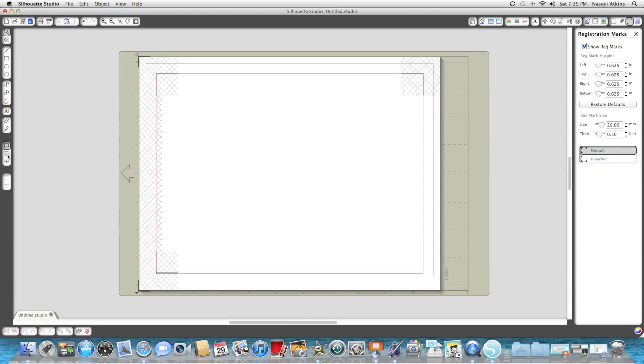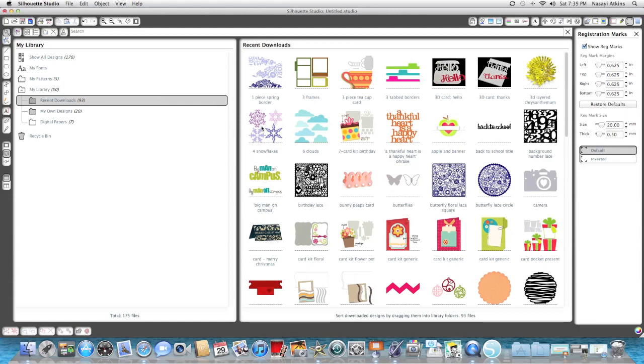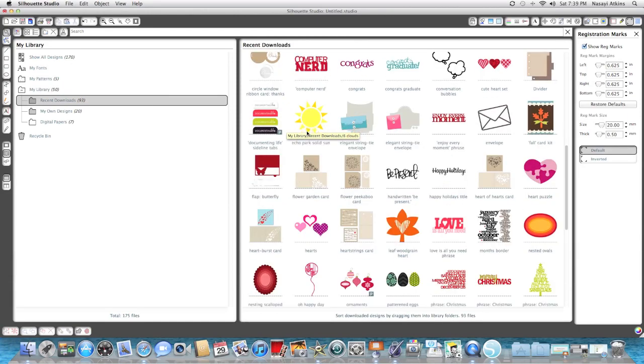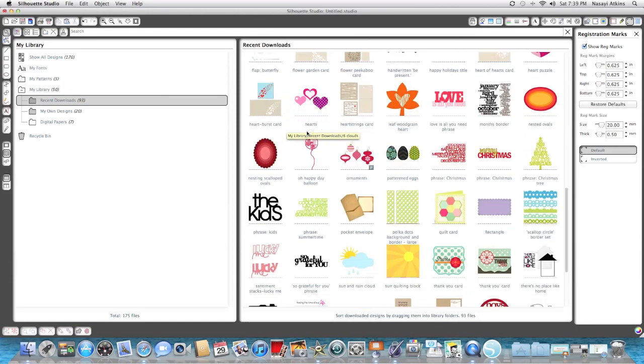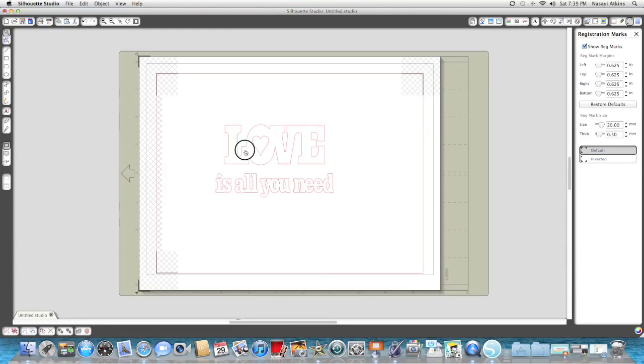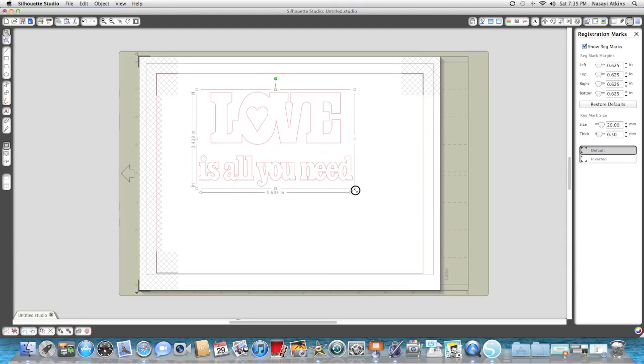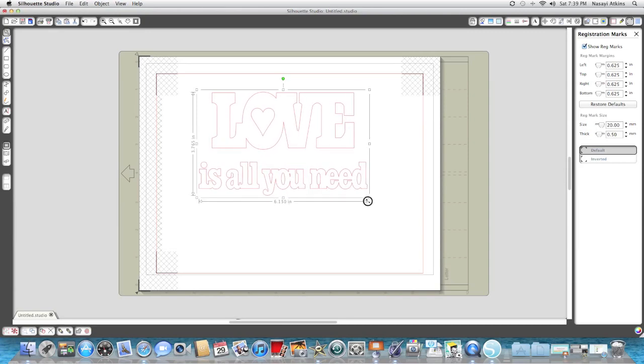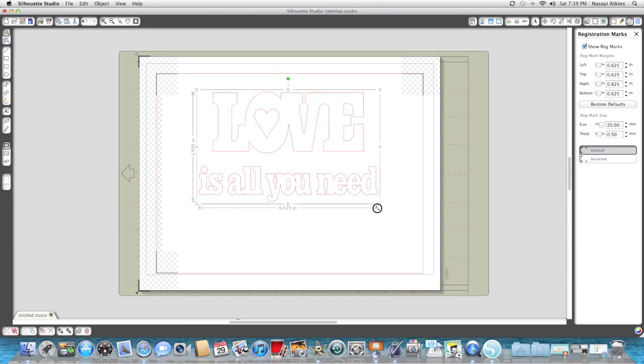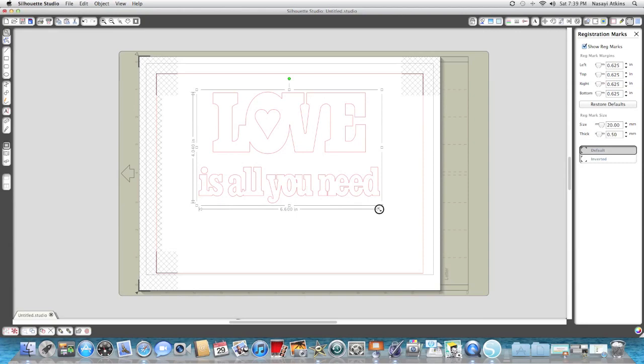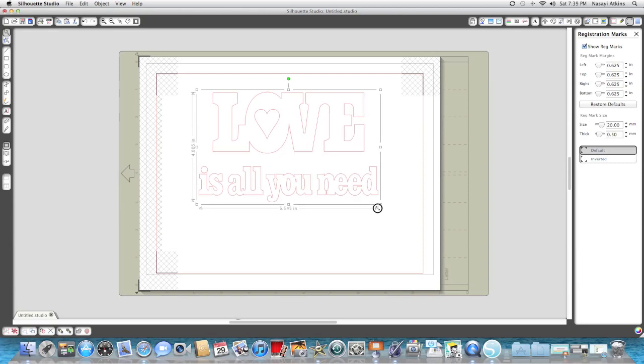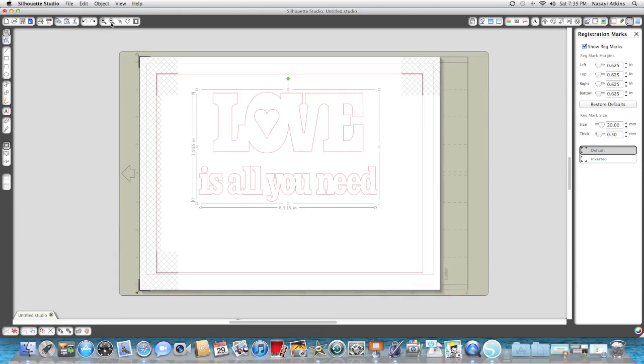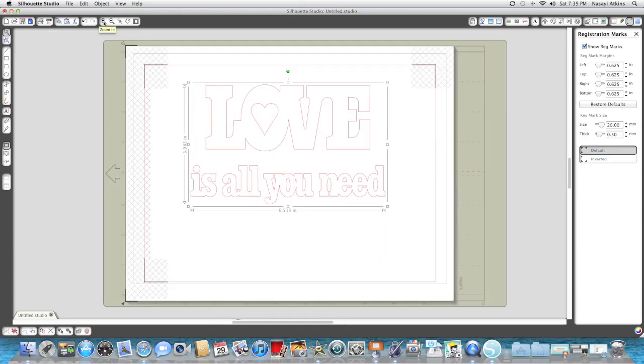So now that I have that open, I'm going to go to my library and I'm going to select the image I want to use, and it's actually a sentiment that says Love is All You Need. I have that open, make that a little bigger—I need it to be about four by six and a half so that's good enough. And I'm gonna zoom in a little bit so you can see what I'm doing.